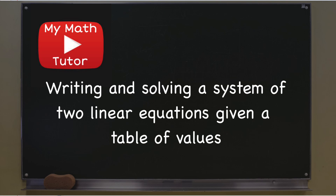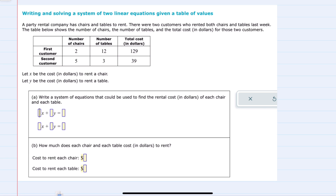In this video, I'll be helping you with the Aleks problem type called writing and solving a system of two linear equations given a table of values. In this example, we have a party rental company that rents chairs and tables, and there are two customers who have rented both chairs and tables last week. This table shows the number of chairs and the number of tables rented by each customer, as well as the total cost in dollars.